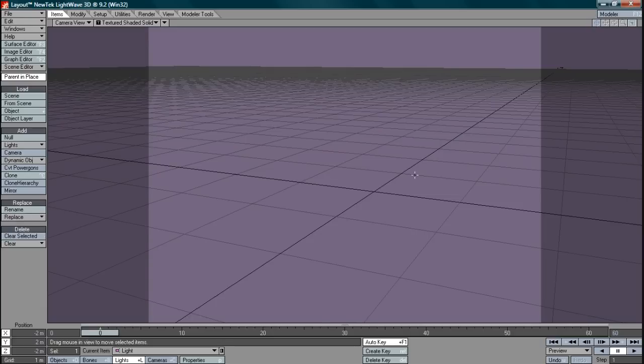This time we're looking at envelopes and how they're used to control things like lights and motion, intensities, colors and so forth. Envelopes are a big part of Lightwave and can be used to control most things in animations.